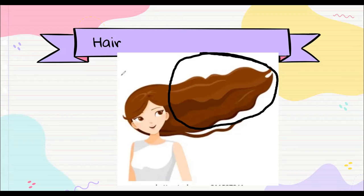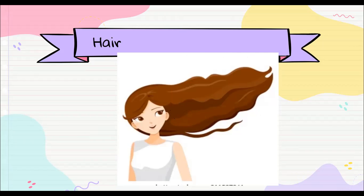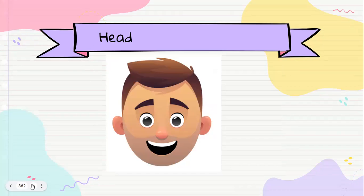Let's go with number five. Number five is going to be the head. Head. The head is this part. Vamos a ver, señalémonos nuestro, nuestra head. Es toda la cabecita en general, sí? Head.